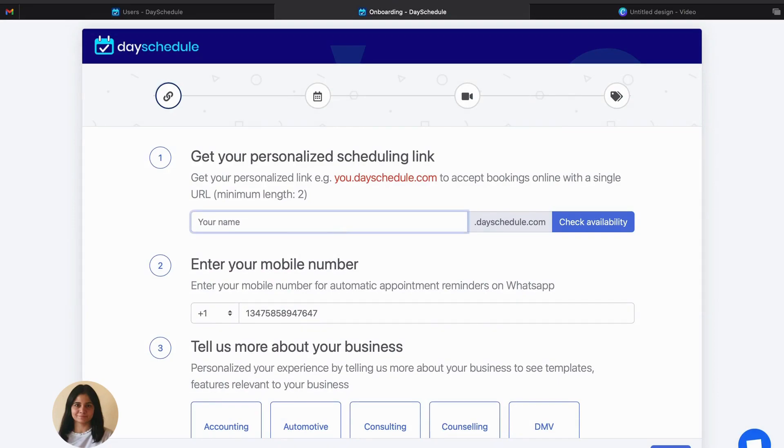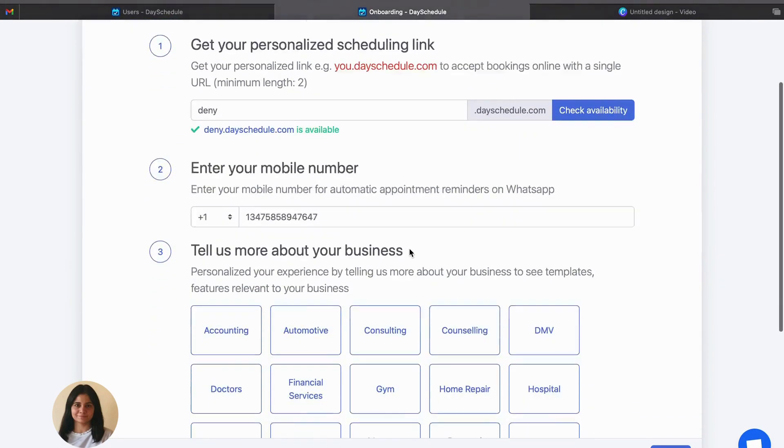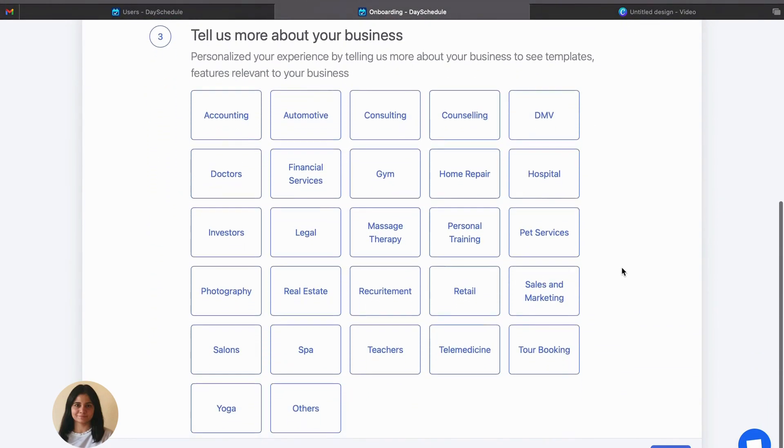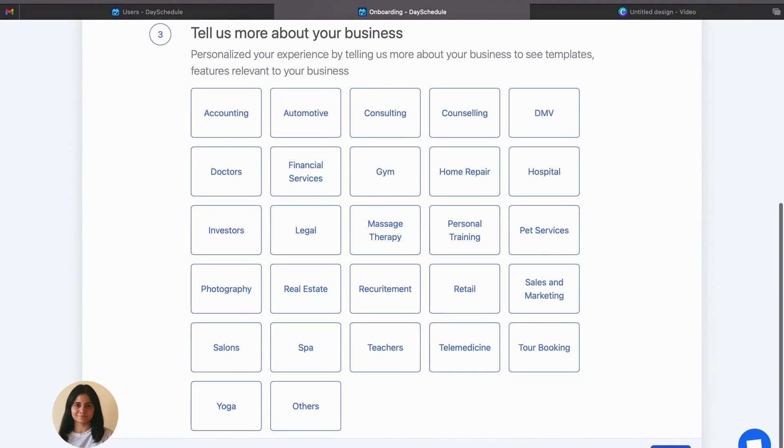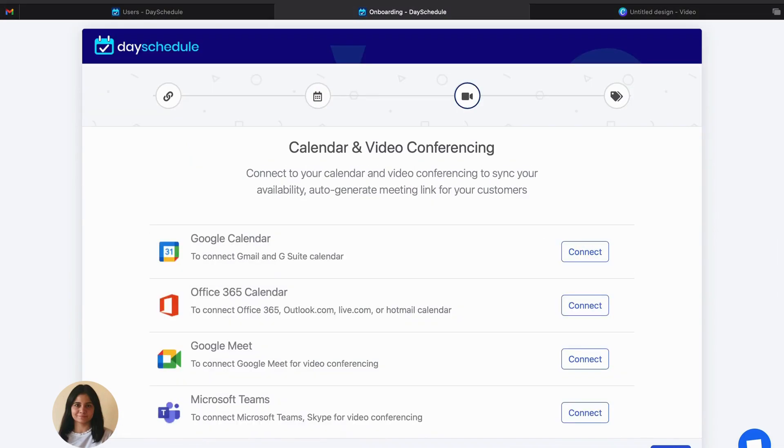So now let's set up the account. First you can set up the scheduling link. So let's try the availability of this link. So this link is available and I can do the setup afterwards.